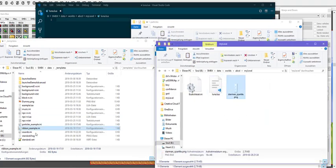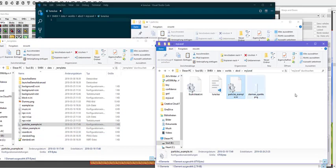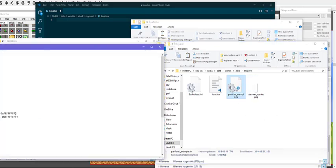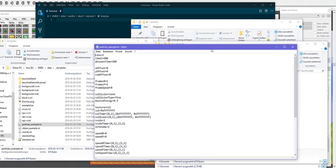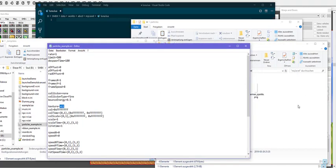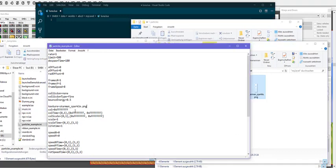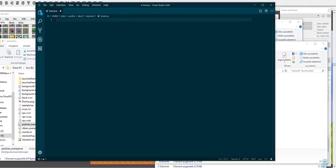I'm going to use the Starman Sparkle for my own particle system. I'm going to copy that in here and copy the particles example INI file as well. These are the two files we'll need. Opening the file, we can see various different properties — from the rate that defines how many spawn, to the texture which we want to insert the file name into. Having put that in, I want to just test how it looks.